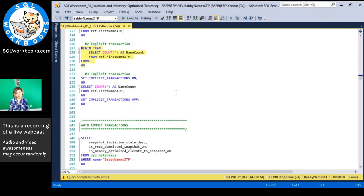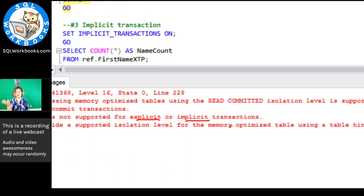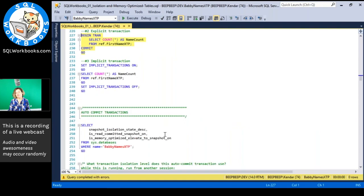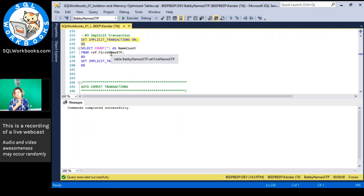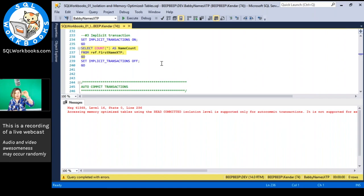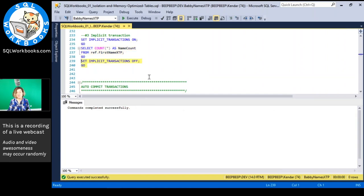Implicit transactions — you can change the session setting with SET IMPLICIT_TRANSACTIONS ON. Then you can run a query, and it secretly puts a BEGIN TRAN and COMMIT around whatever you run. So it implicitly does that BEGIN TRAN, and I get the same error message as I do for the explicit transaction. I'm not saying you should use this — very few people do. I'm just showing you so the error message makes sense.